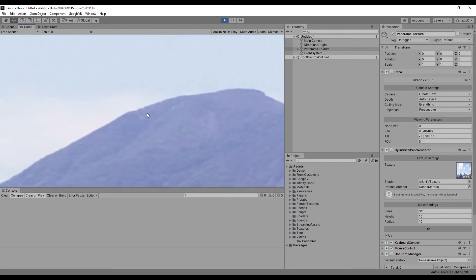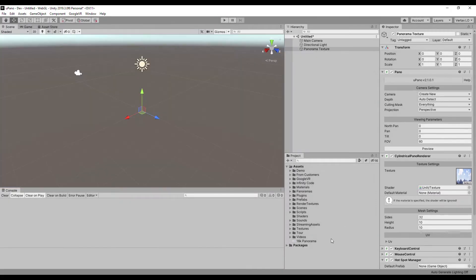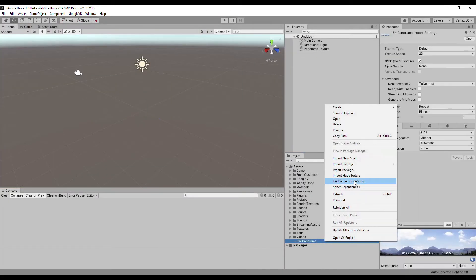The panorama looks good, but is blurry at maximum zoom. Now let's see how huge texture can improve this.